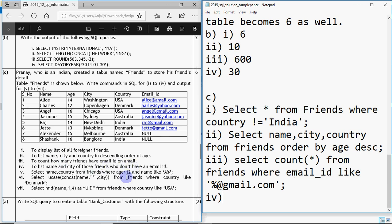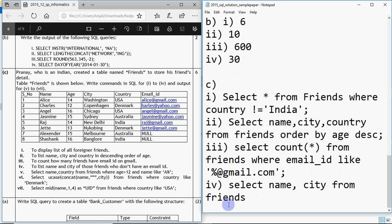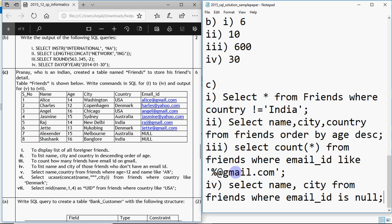Fourth query: list name and city of friends who don't have an email ID. SELECT name, city FROM friends WHERE email_id IS NULL. WHERE email_id IS NULL checks if the email ID column is blank. For example, Alexander and Shashank have null email IDs, so if we run this query it will print Alexander and Shashank — but we just need to write the query, not the output.